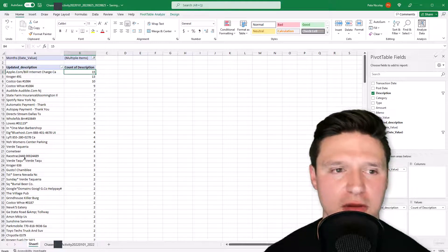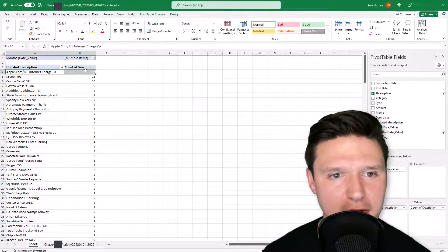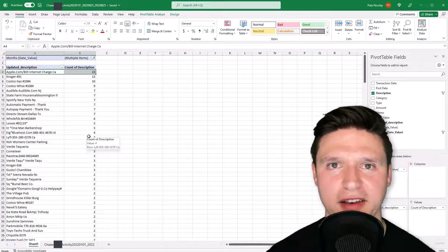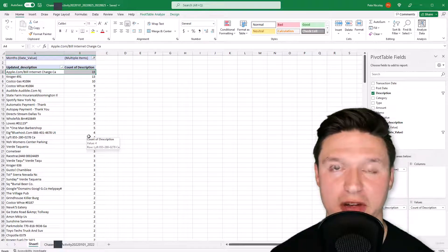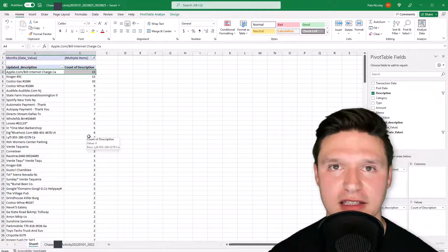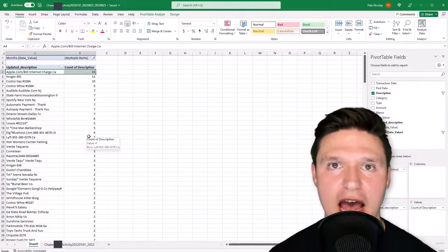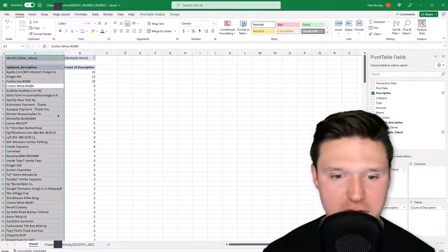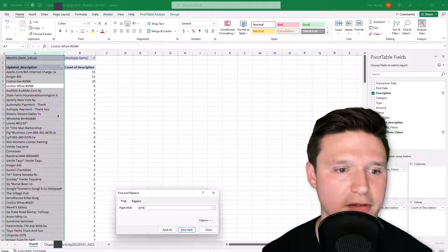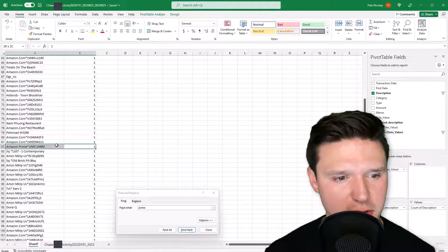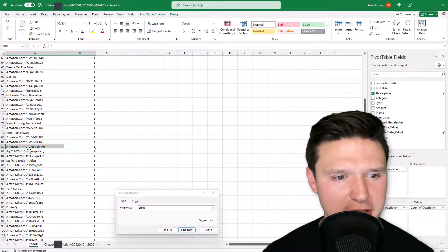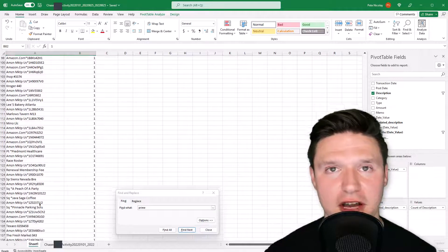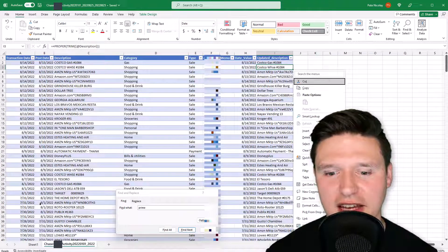I drag Updated Description to Rows and re-sort — that looks a lot cleaner than before. Two things jump out immediately. First is Apple: I know there are subscriptions in here but they all come through with one description. The best way to see them is to go into your iPhone settings and search 'Subscriptions' — Apple will show you exactly what those charges are. Second, I search for Amazon Prime, but it's only showing one occurrence. That's because Prime includes a string that changes each month, preventing the same description from appearing every time.